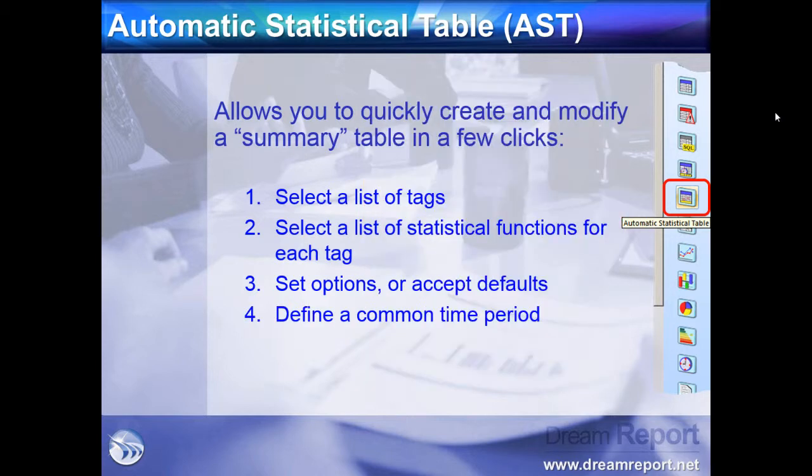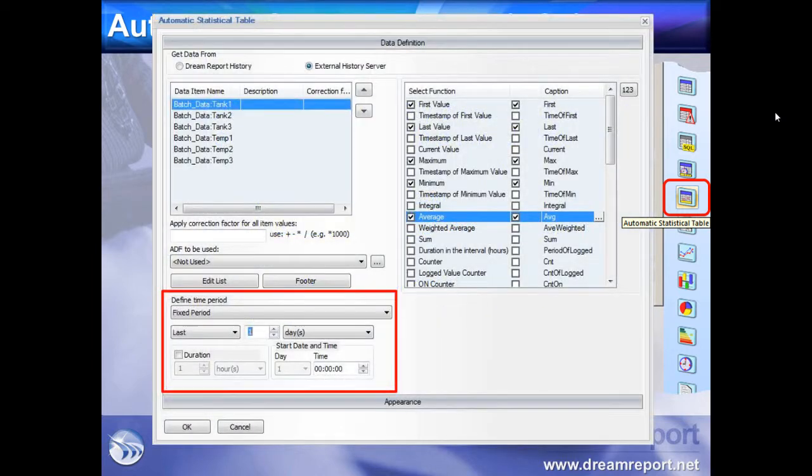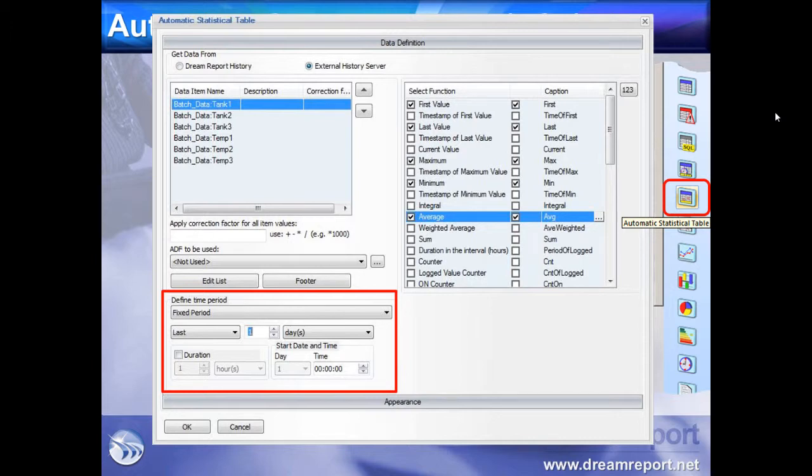Next, we'll set a common time period for all calculations. Like all objects in DreamReport, these can be calendar-based, relative time periods, calculated time periods, or batch-based.